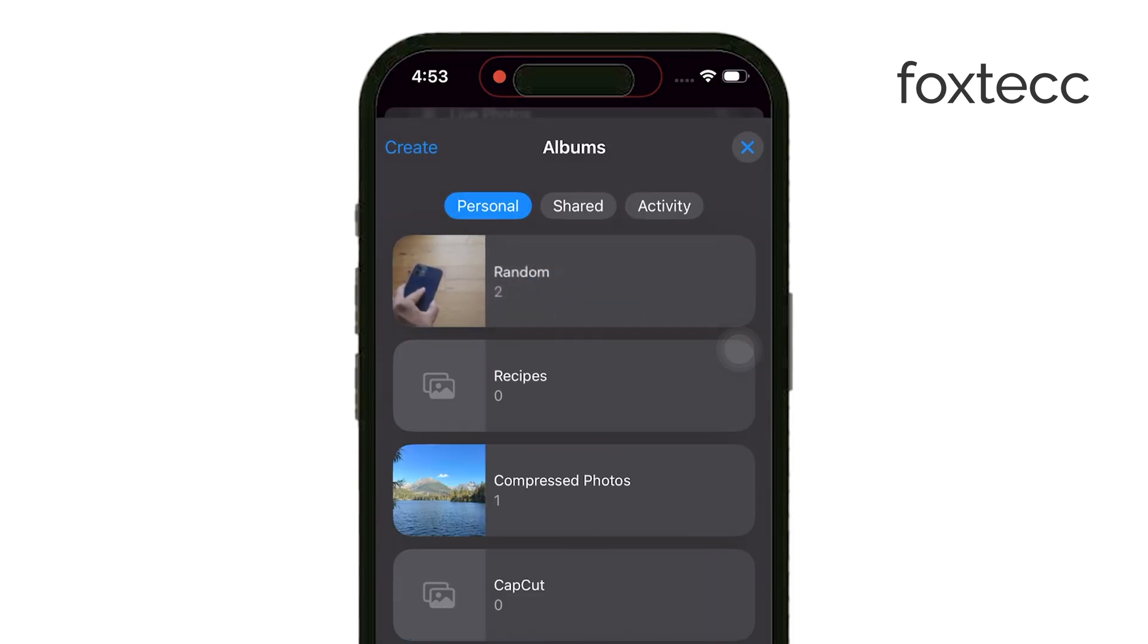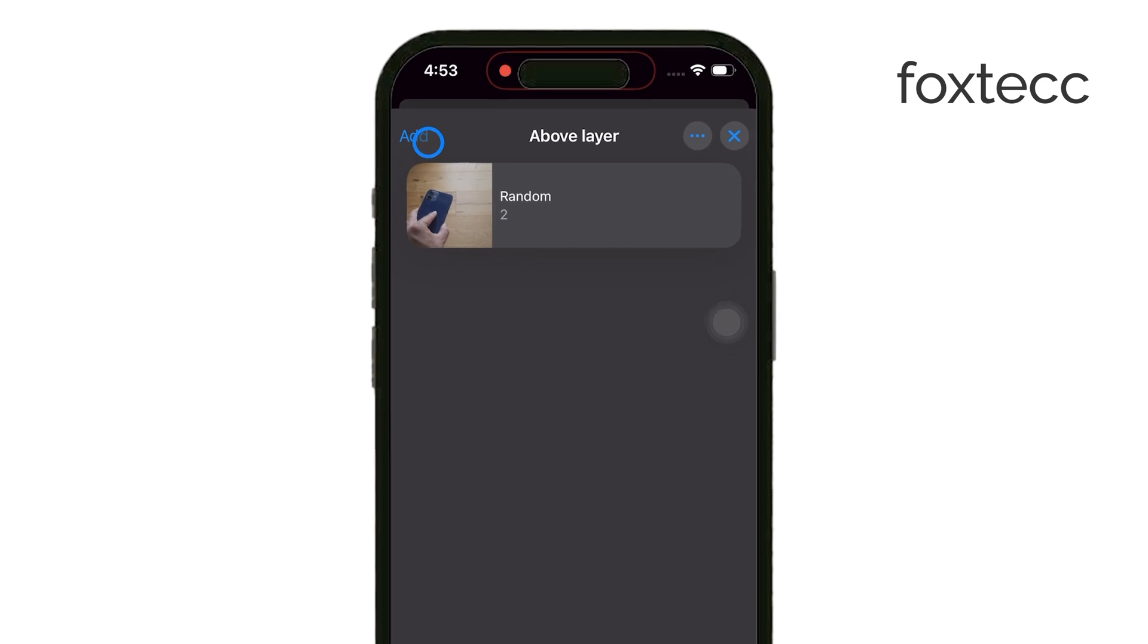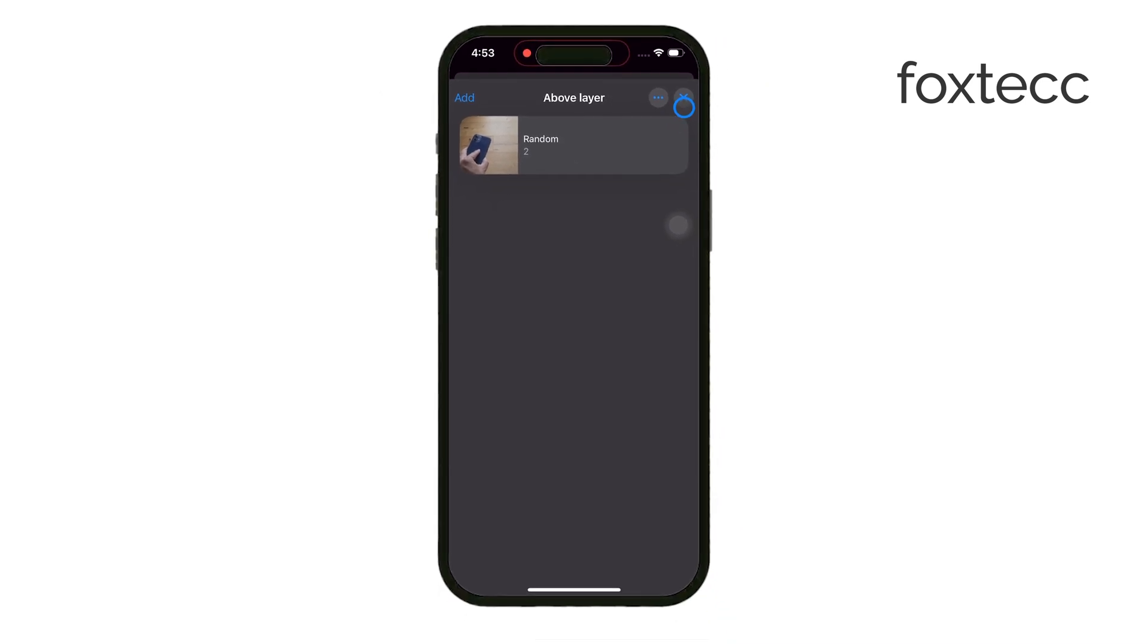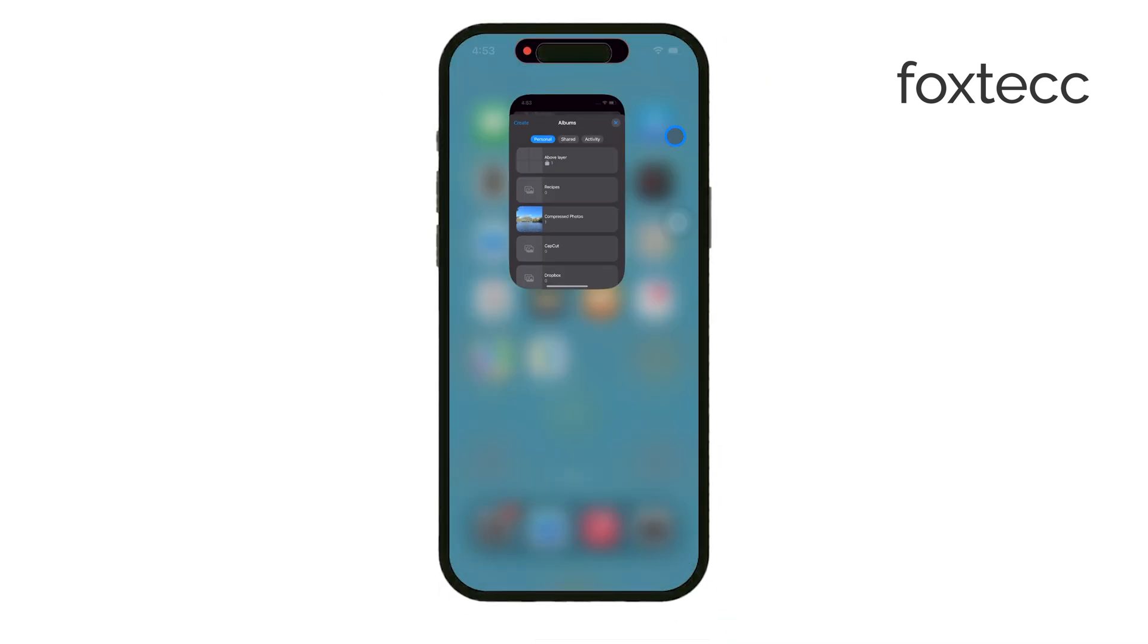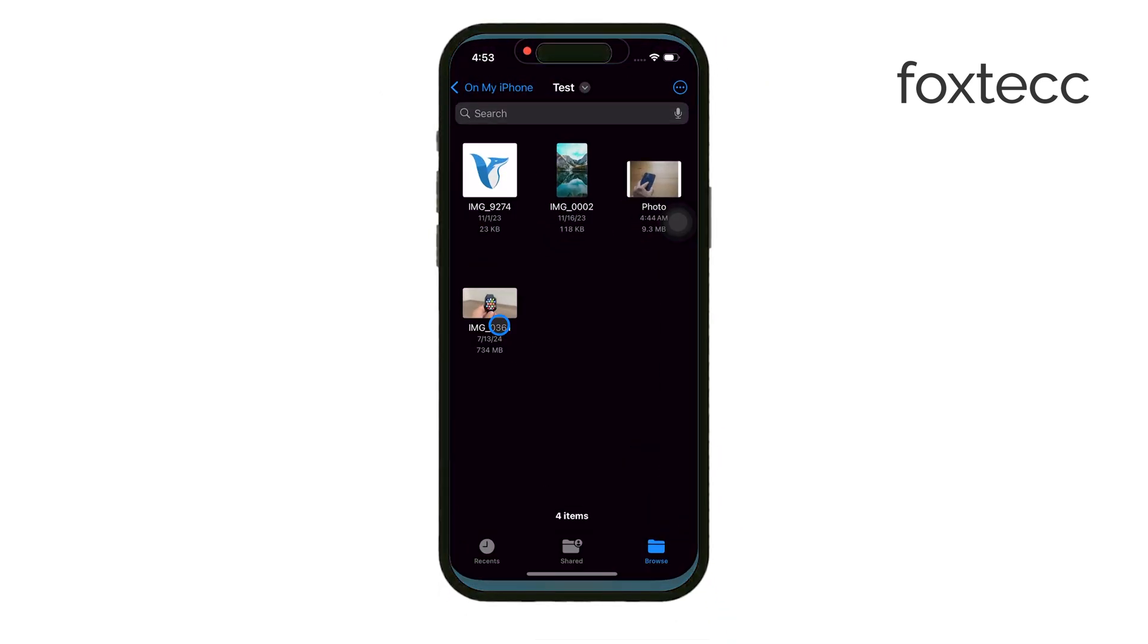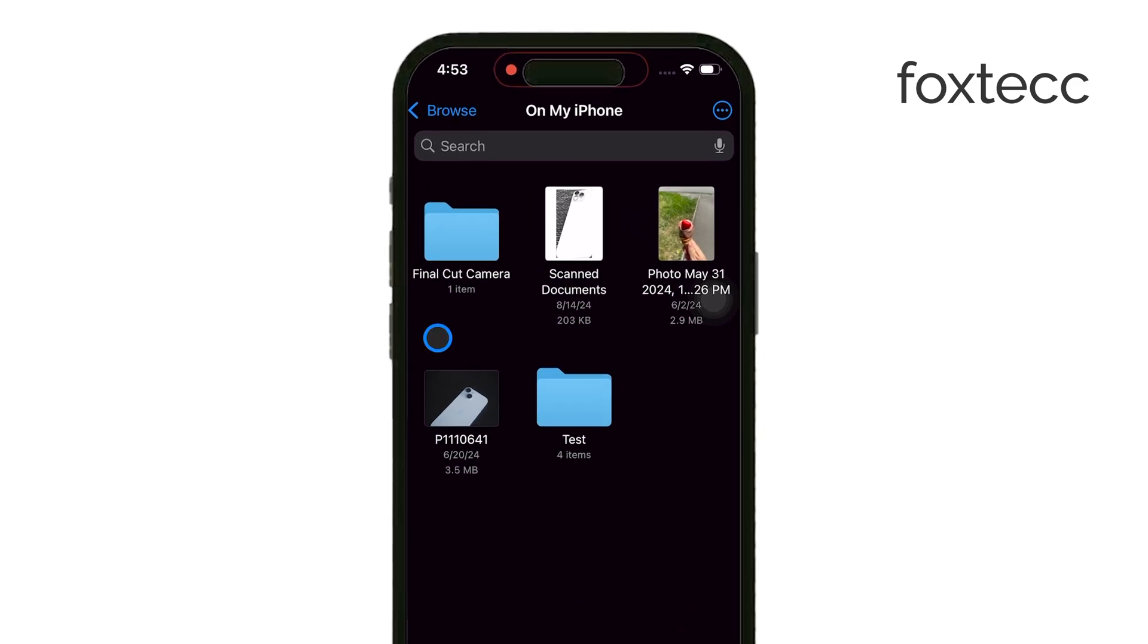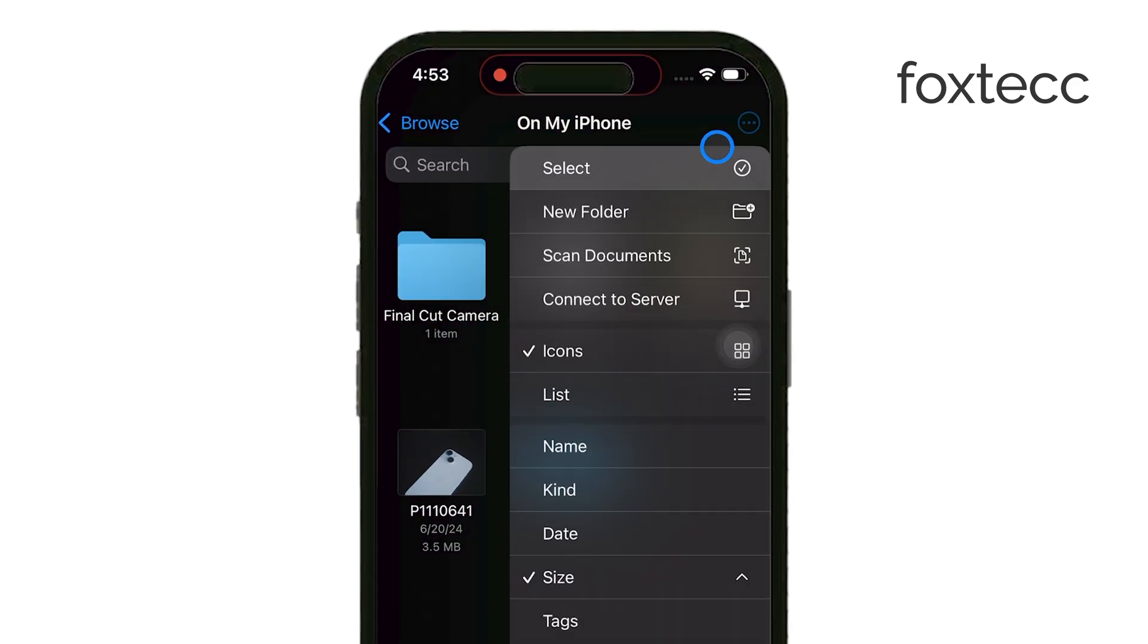But if you're looking for something closer to how folders work on a computer, you might want to use the Files app that comes with your iPhone. In the Files app, you can create real folders, just like on a desktop, and import your images there.